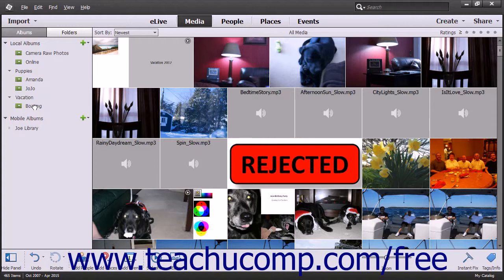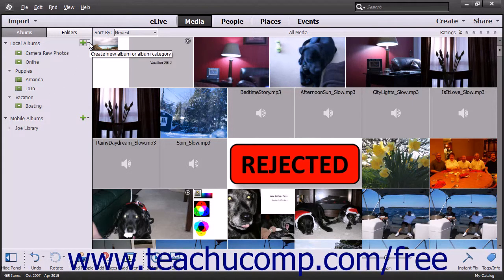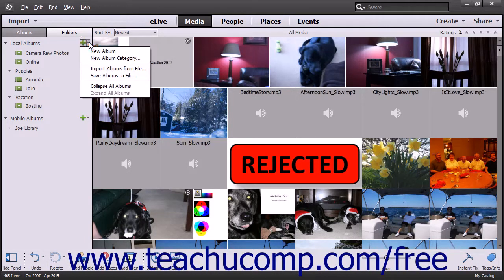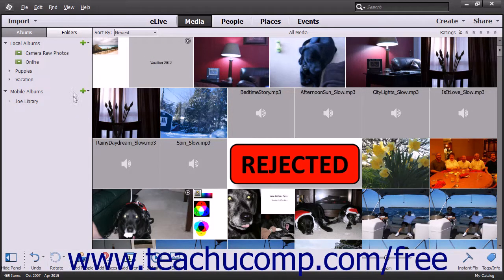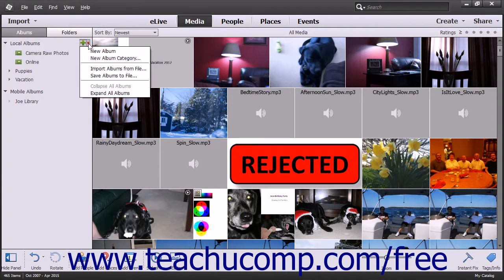To expand or collapse all of the existing album categories, click the black drop-down arrow to the right of the Create New Album or Album Category button and then select either the Expand All Albums command or the Collapse All Albums command from the drop-down menu that appears.